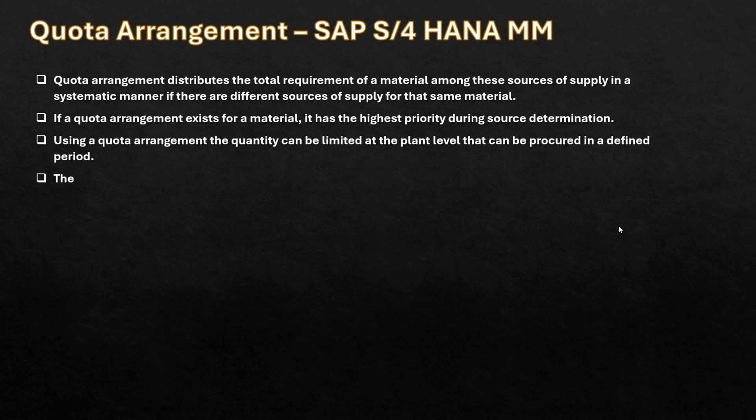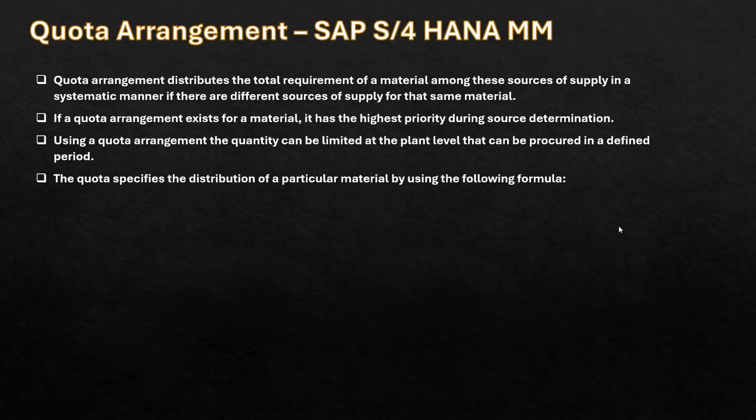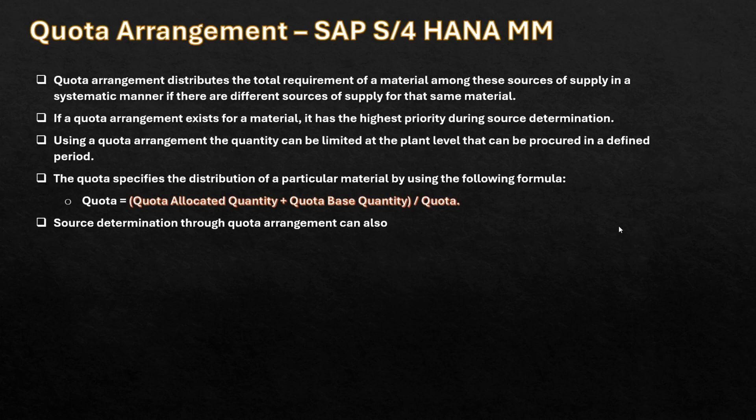The quota specifies the distribution of a particular material by using the following formula. Source determination through quota arrangement can also be simulated.